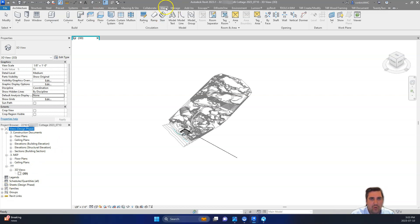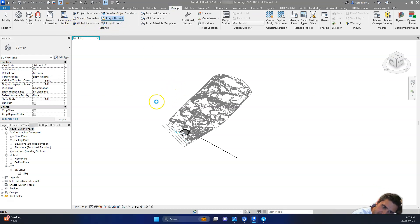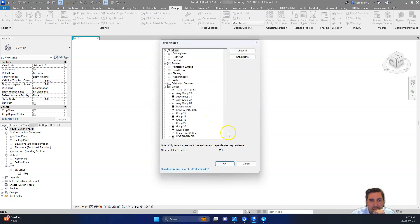And we'll just do one more last purge unused. So we'll go to manage. We'll go up here to purge unused. And we can go to select all. And we'll click OK.